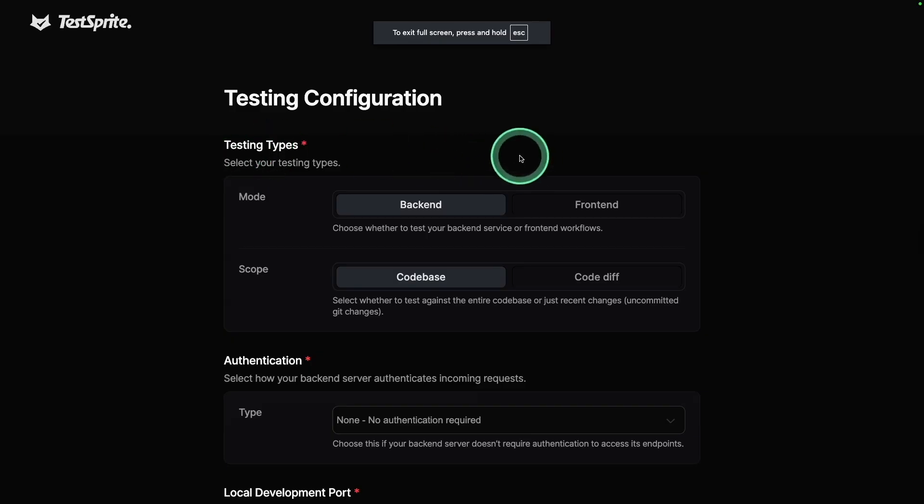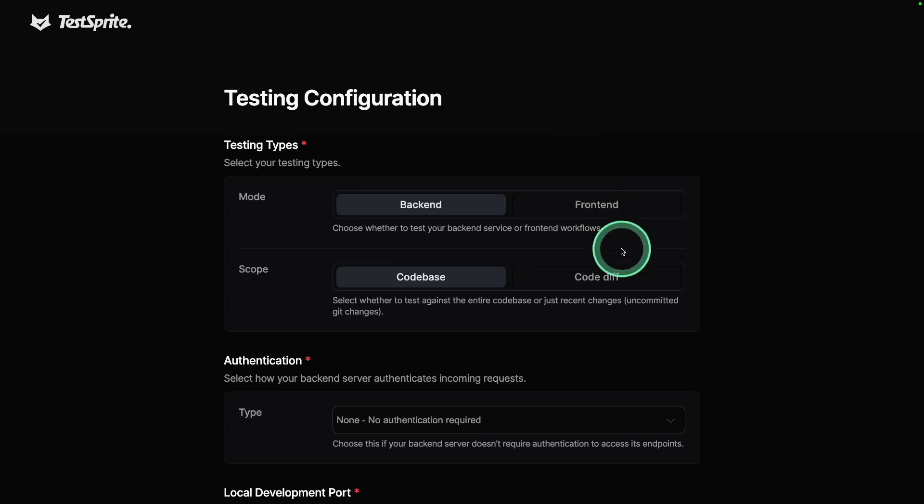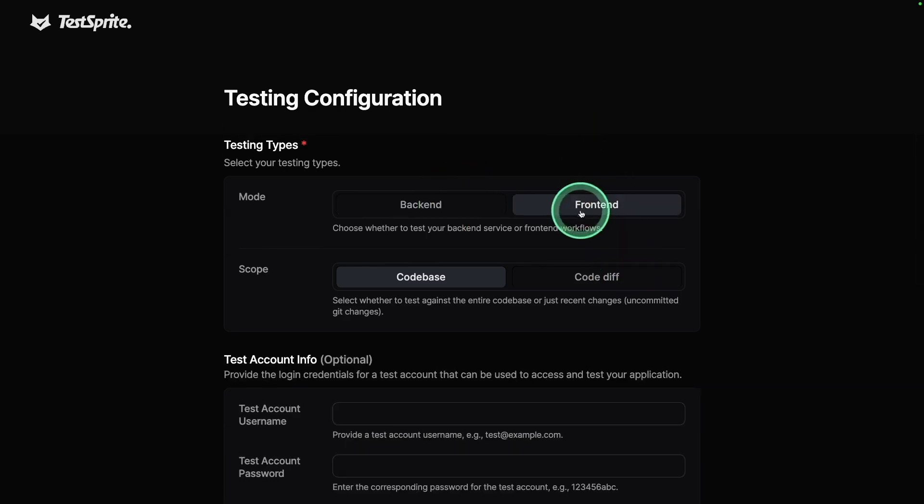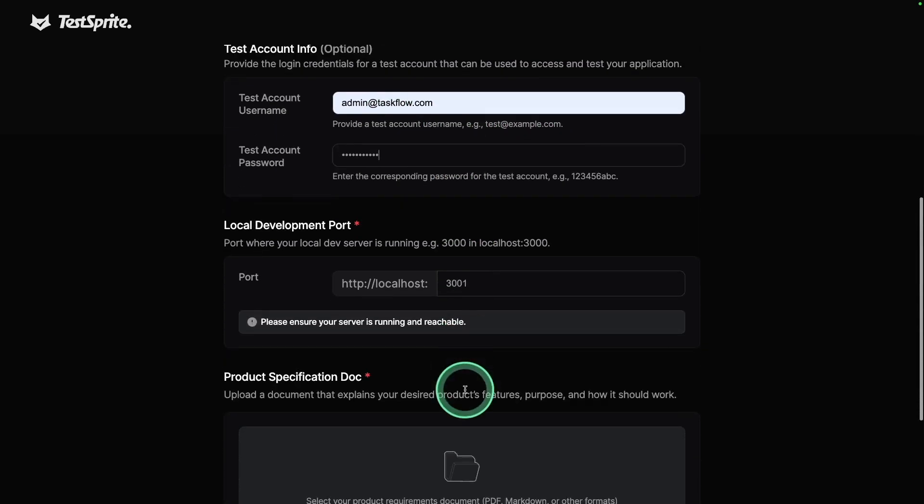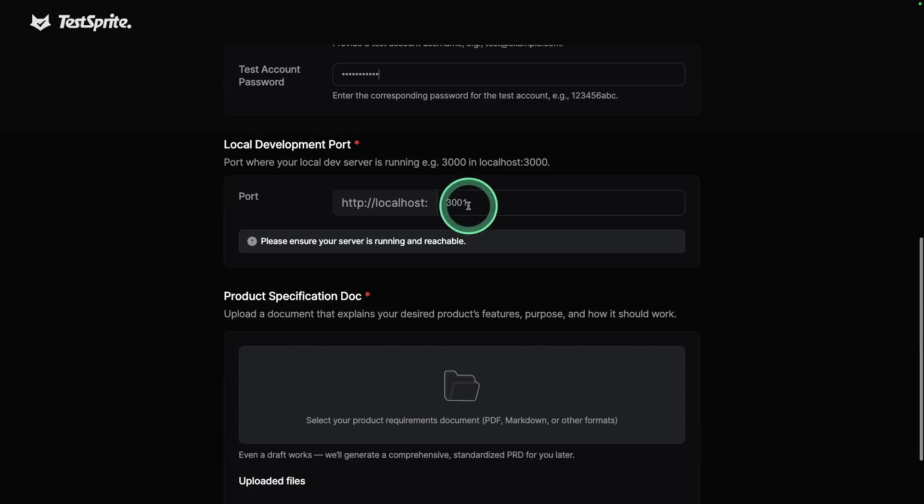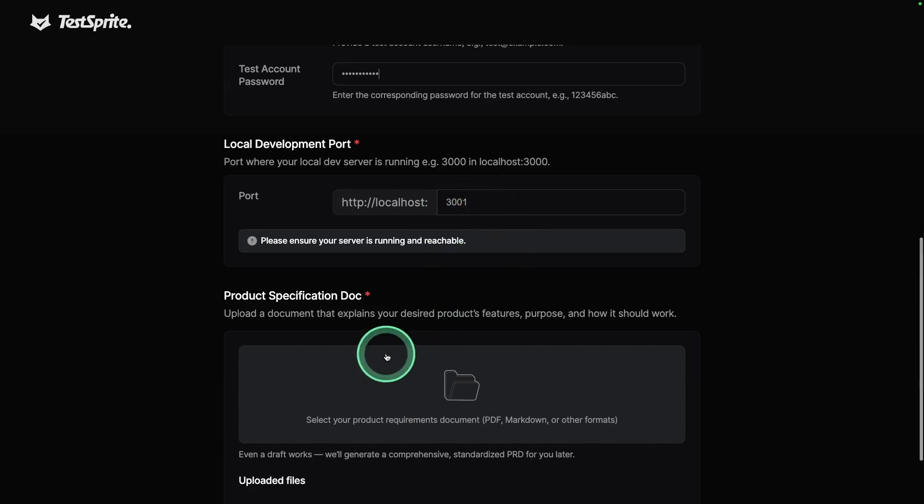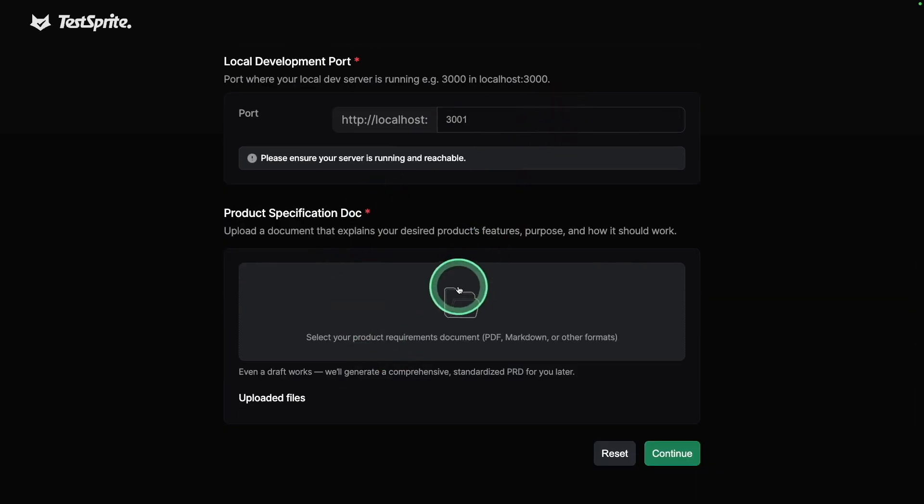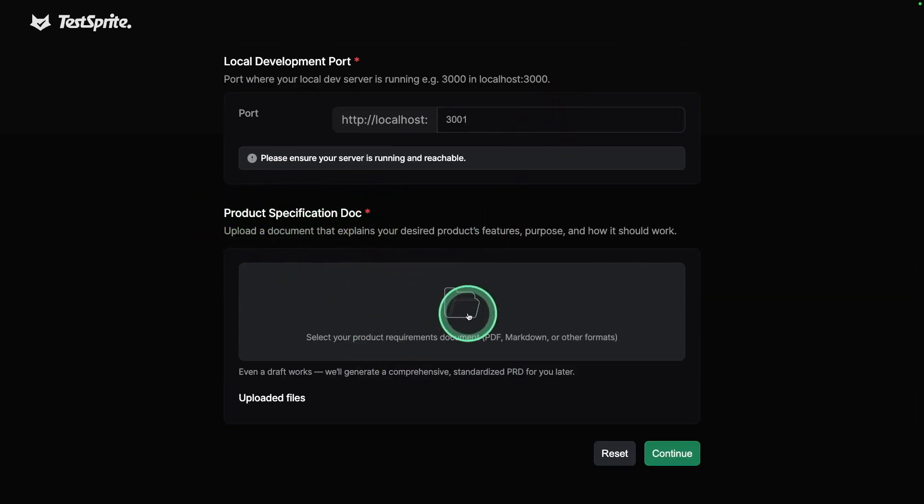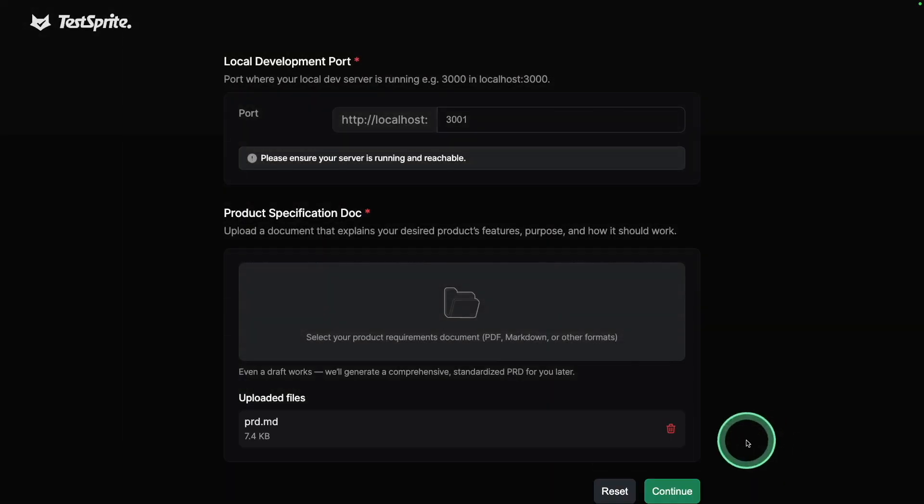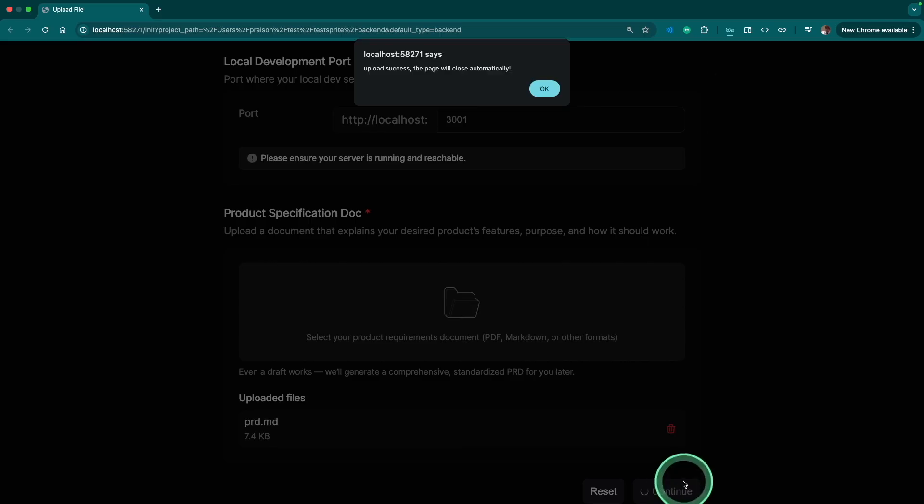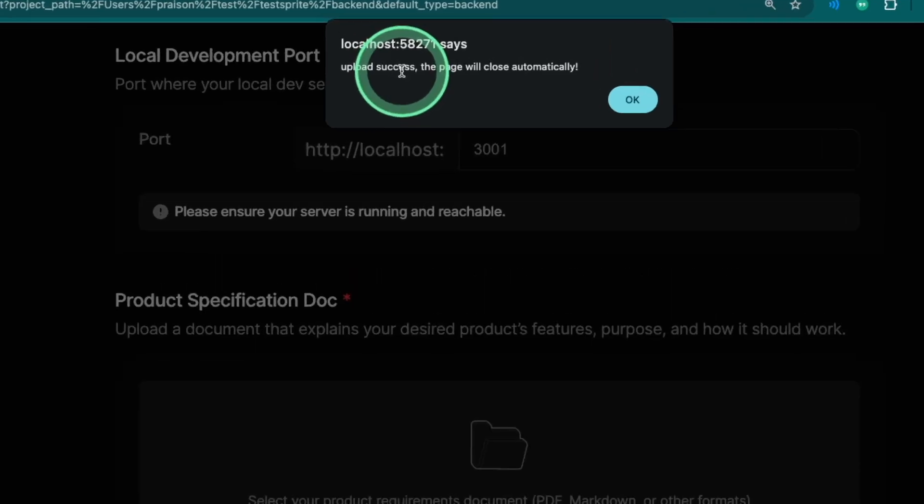Clicking allow. Now this opened this testing configuration. So I'm going to choose test my frontend, adding the required password and the port number where the application is running. Need to add the product specification doc. So uploading it, prd.md, opening it and clicking continue. Now upload it successfully. I'm going to close it.